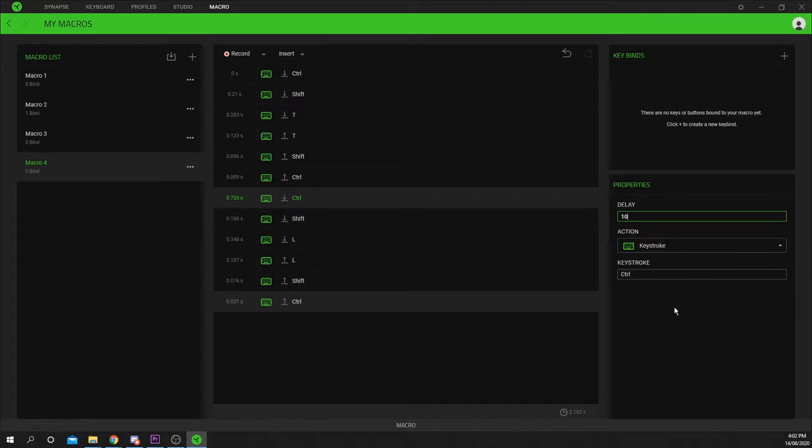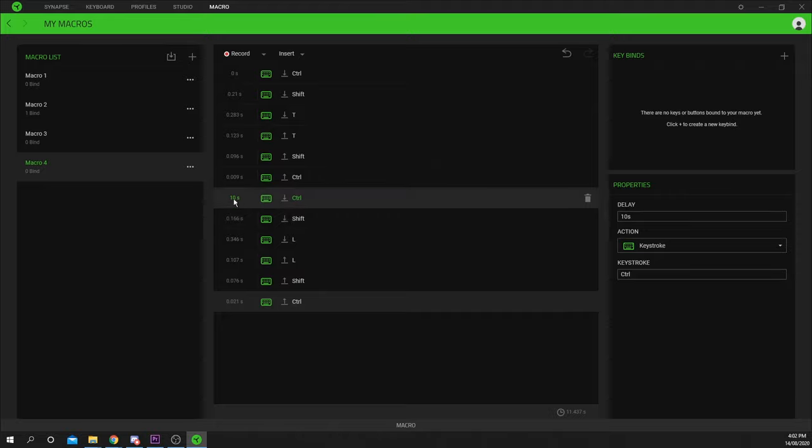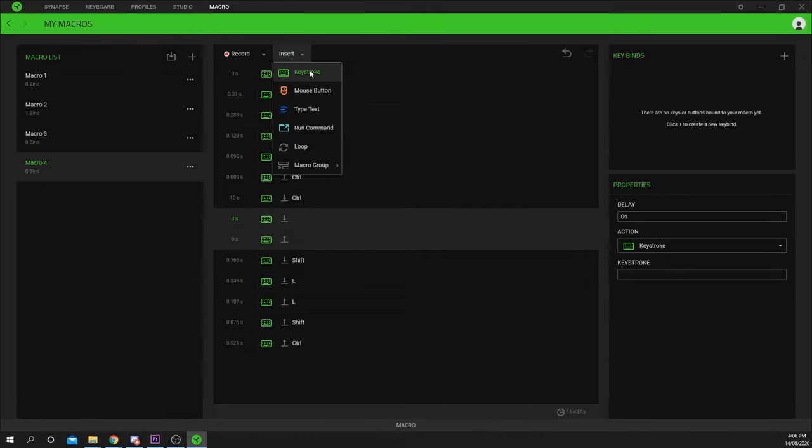Altering the delay is useful for speeding up actions that are instant. Lowering it can give you an advantage while gaming. You can also insert actions to add more functionality to your script.